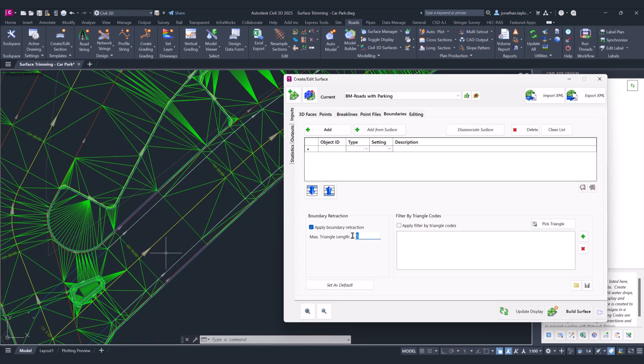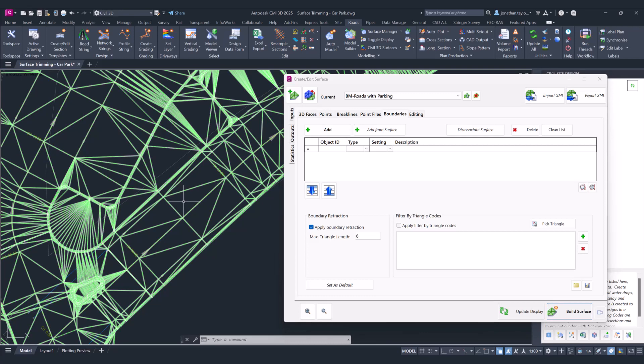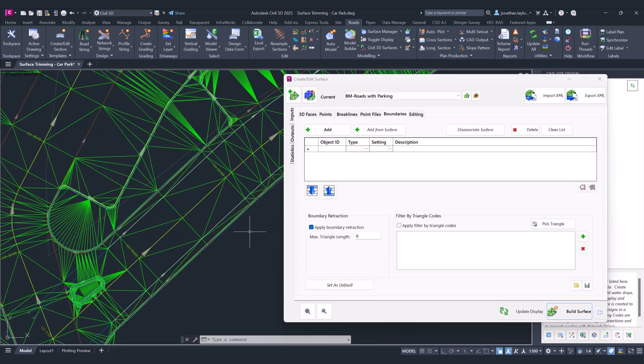It's important you remember this value, so that if you do add content into your surface that happens to have triangles that are greater than six that are required, you'll need to come in and adjust this value.